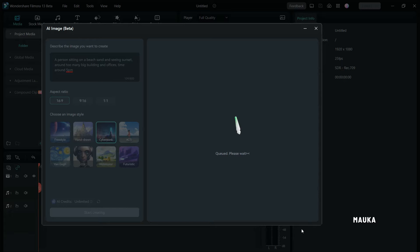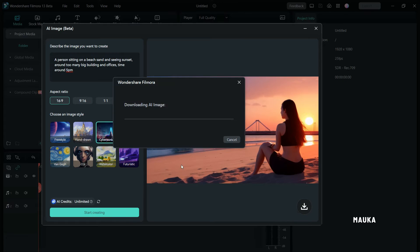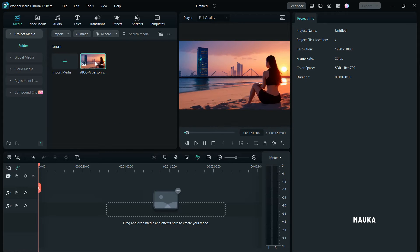The speed of image generation relies on your internet connection and the performance of Wondershare servers. And there you have it. After the process is complete, click Download. Back in the Timeline window, you can use this image in any project as needed.